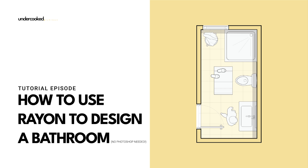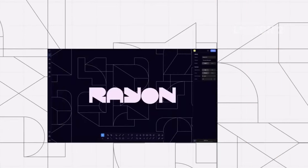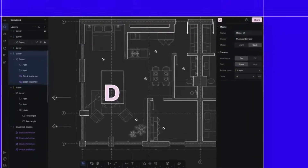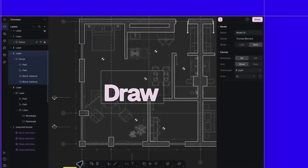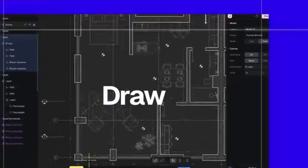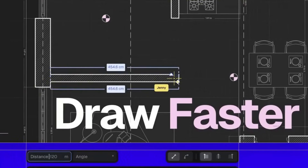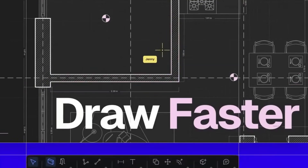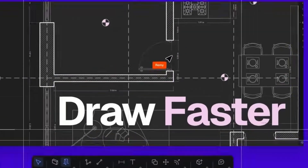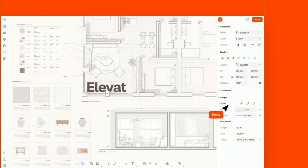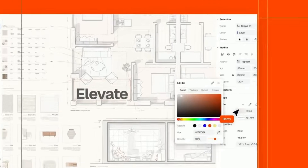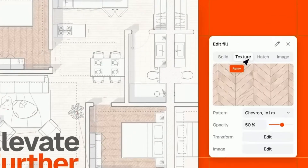Hey everyone and welcome back. Today we're diving into a full bathroom design walkthrough using Rayon, a modern design tool that's quickly becoming a favorite among architects, students, and interior designers. We'll design a compact 10 by 5 feet bathroom, and the best part? Everything is done right inside Rayon.